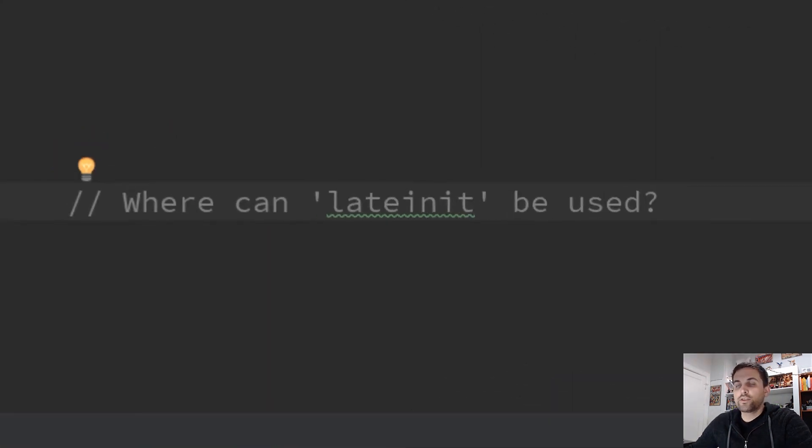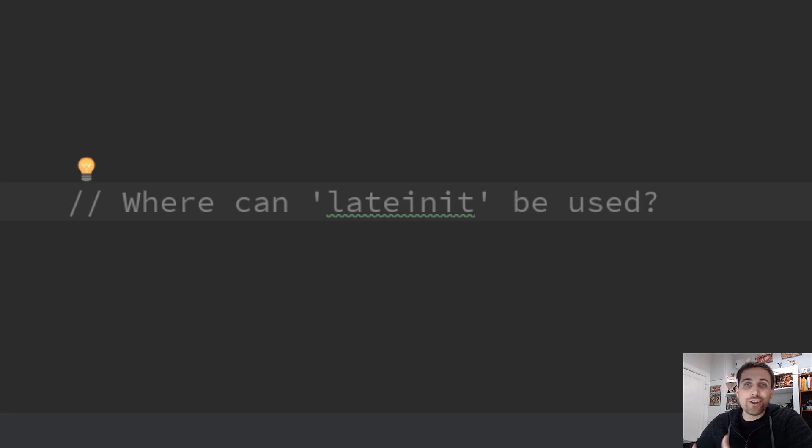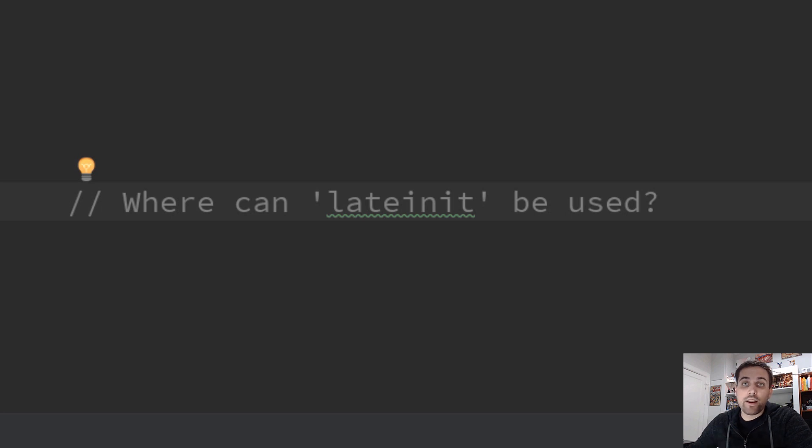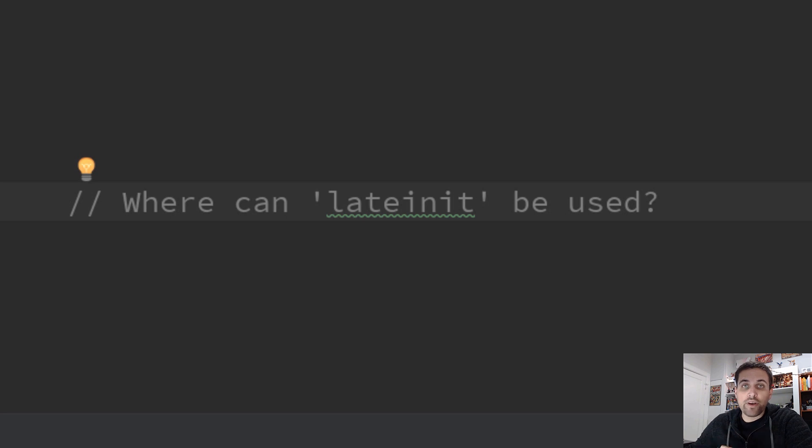So we've taken a look at a couple examples of the basic usage of lateinit that is within a property within the class body of our Kotlin code. Now let's look at a couple other places where we can use the lateinit modifier.